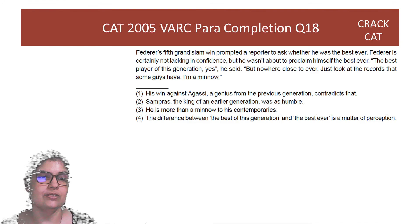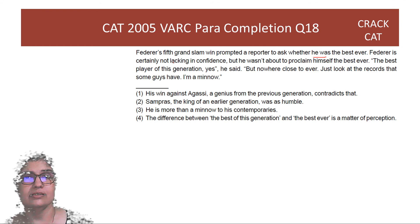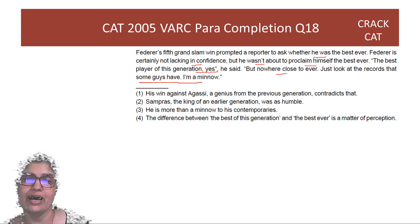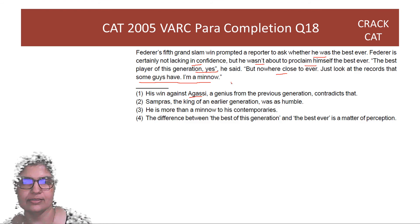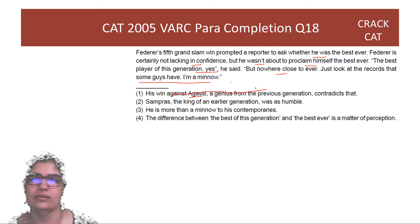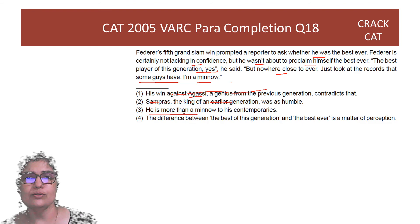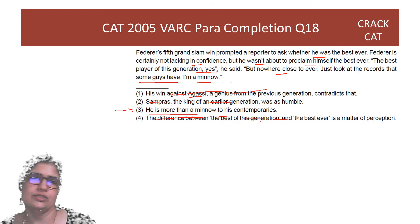Next para completion: Federer's fifth Grand Slam win prompted a reporter to ask whether he was the best ever. Federer, certainly not lacking in confidence, said he was the best player of this generation, but nowhere close to ever — 'just look at the records that some guys have, I'm a minu.' Option 1 — his win against Agassi contradicts that — a single win won't make someone the best ever. Option 2 — Sampras, the king of an earlier generation, was as humble — why are we introducing another player? Option 3 — he's more than a minu too — you see how well this continues: 'I'm just a minu, but he's more than a minu.' Option 4 is bakwas. Answer is option 3.